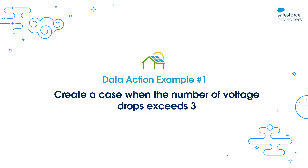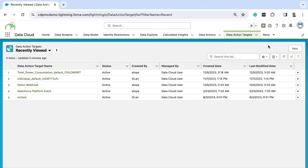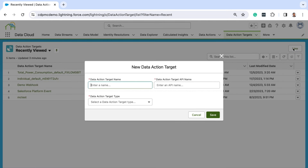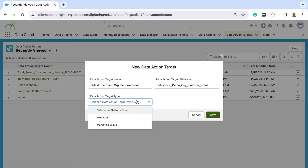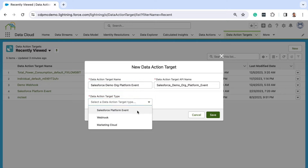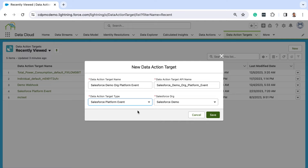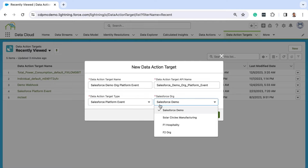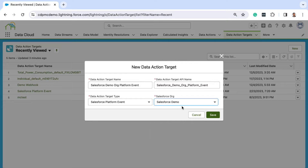As mentioned earlier, the first step in creating a data action is to actually create the target. From the data action targets tab, click new. Give the target a name and choose the target type. In this case, it's a Salesforce platform event. Next, select the org to which this platform event has to be published to. You can select any org that you have already connected to data cloud from setup. Click save and you're done.